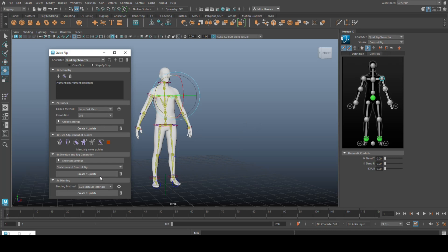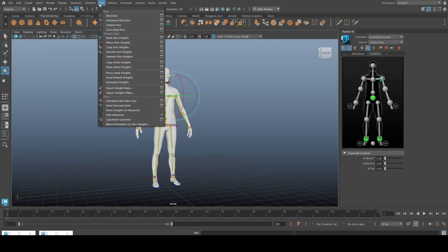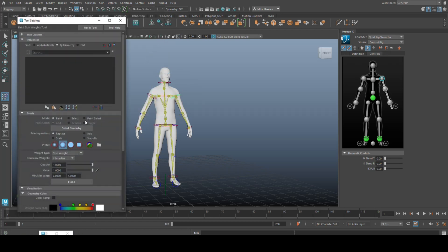Then you do the skinning. So the bind skin. So the skeleton stays inside of the character. And finally, you go up to skin and then paint skin weights. Whatever you want less impacted by the joints, you paint white. Whatever you want more impacted by the joints, you paint black. All right.